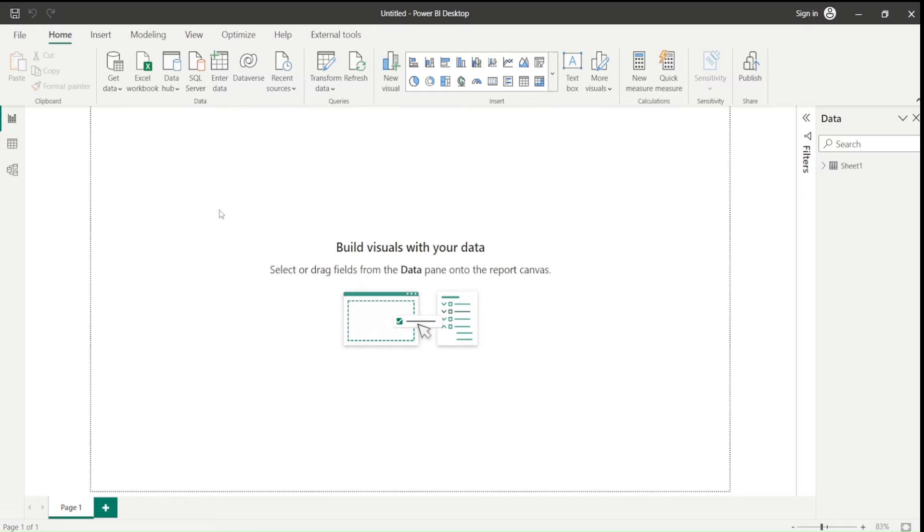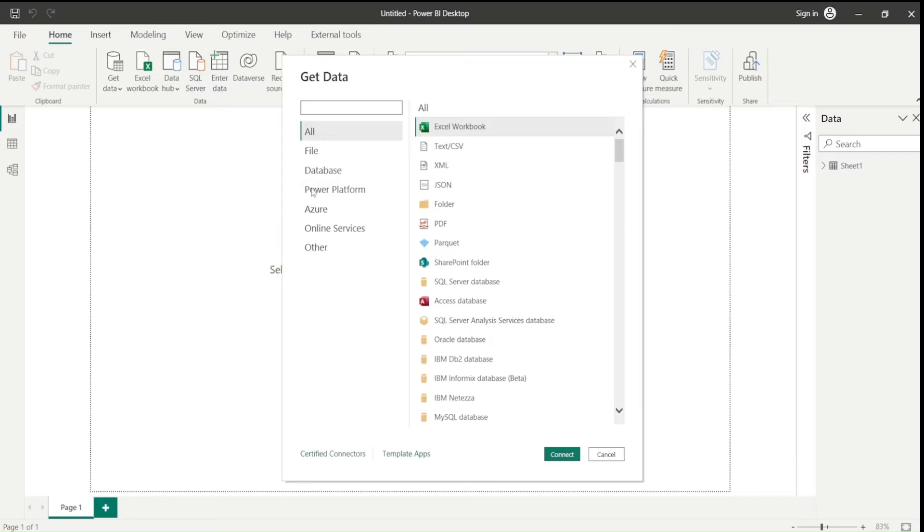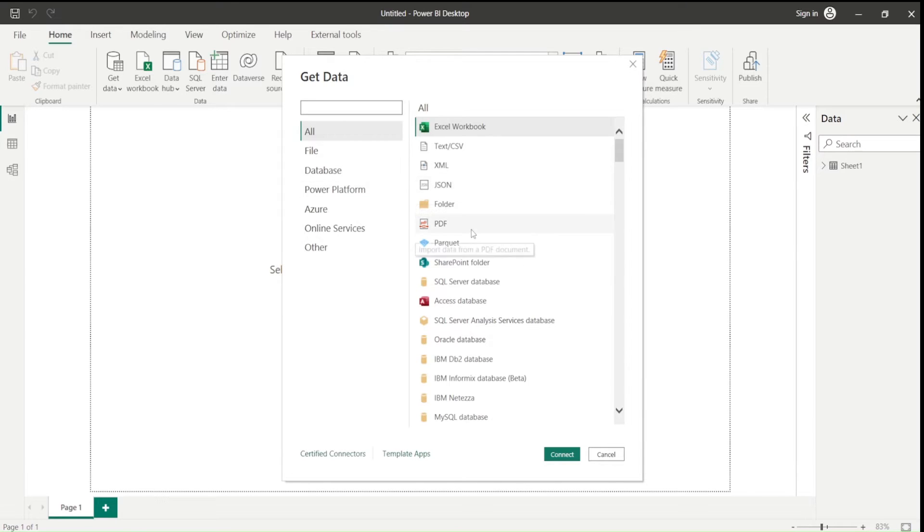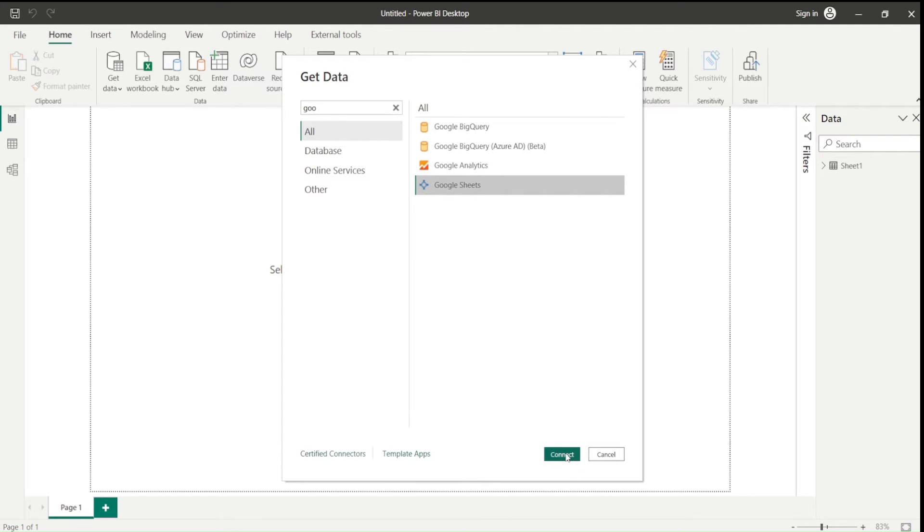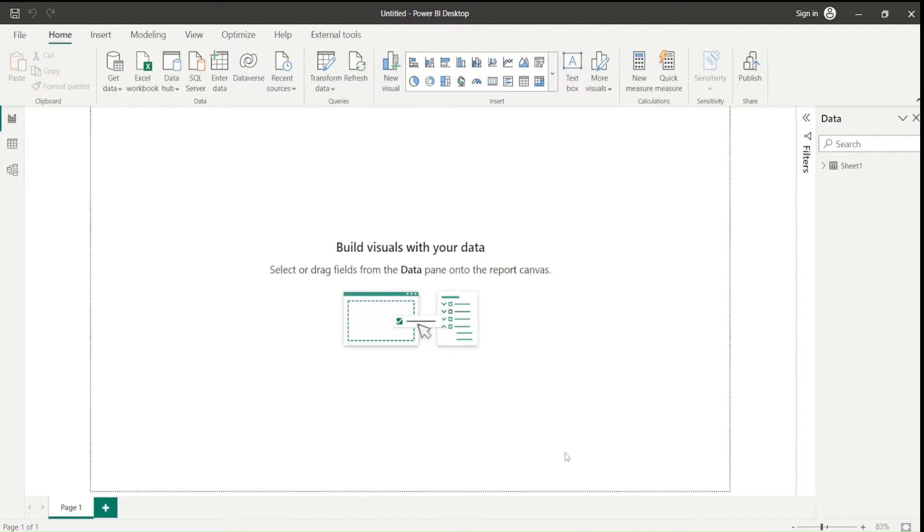Once we choose the more option, we have to search for the Google Sheets connector. It's not going to be here. So either I can scroll down or best is I just search it. So I got this Google Sheet connector. I can click on that and I can say connect.